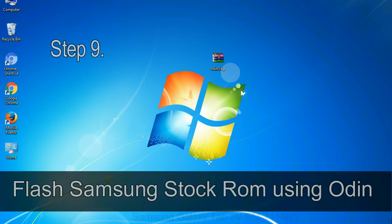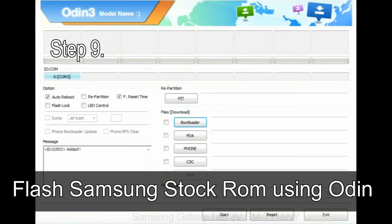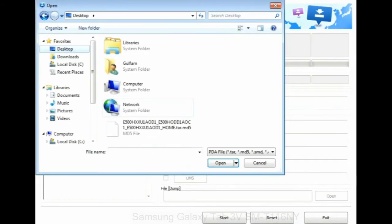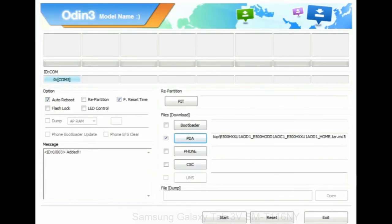See the screen below. Step 9: once your device is detected by Odin, click on the PDA button and select the tar.md5 file that you have extracted. Or if the firmware package had multiple files, click on PDA button, then browse and select the file that has code PDA in its name.